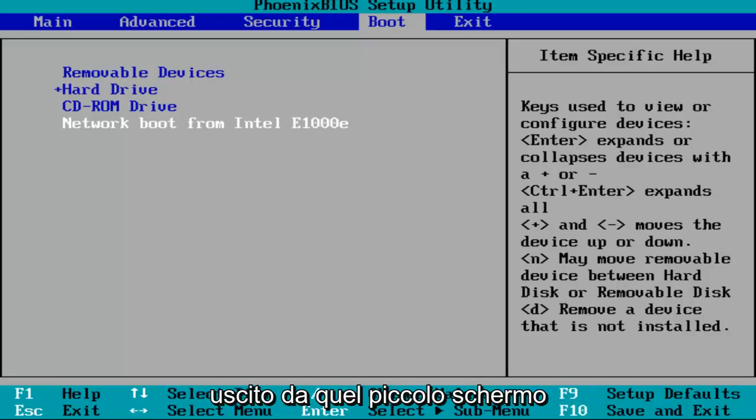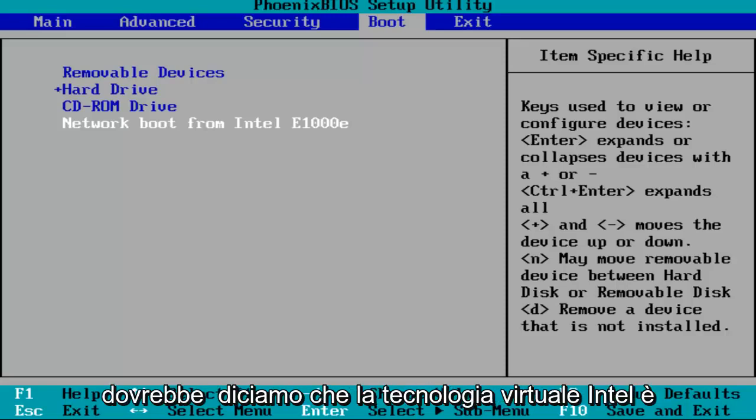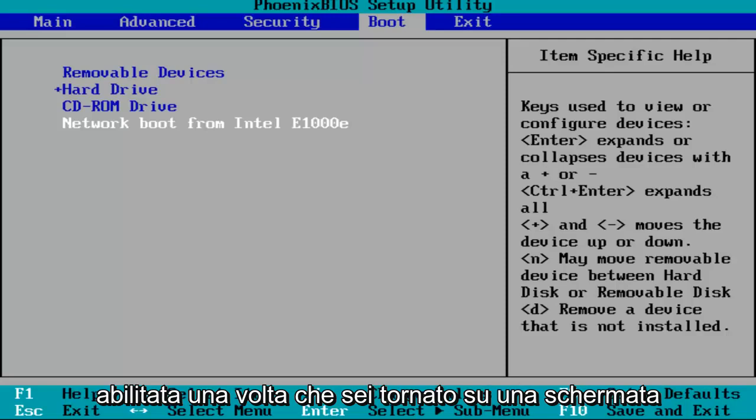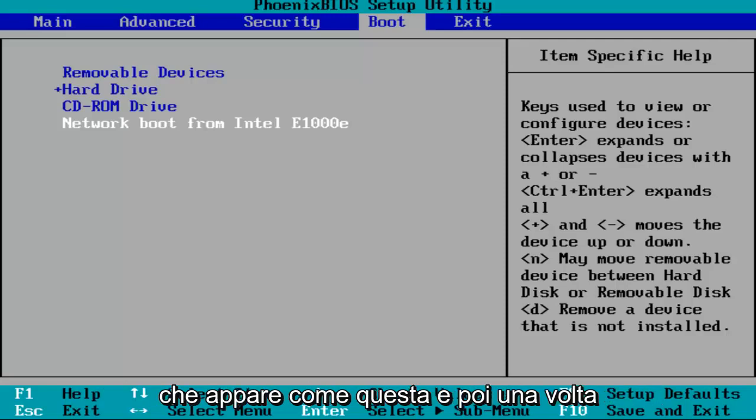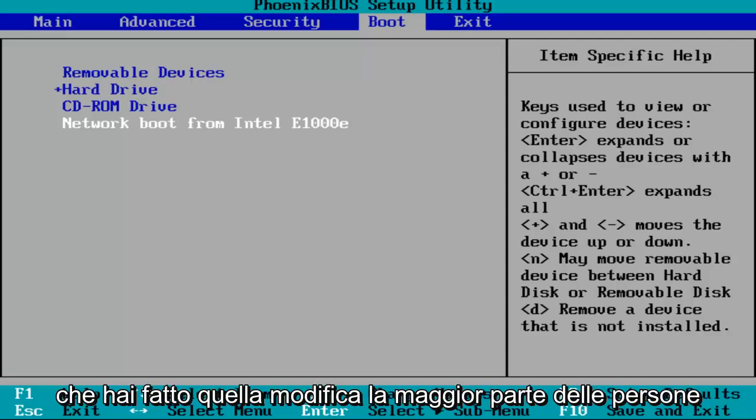You want to select enabled if it's currently disabled. Once you have exited out of that little screen, it should say Intel Virtual Technology enabled once you're back on a screen that appears like this.